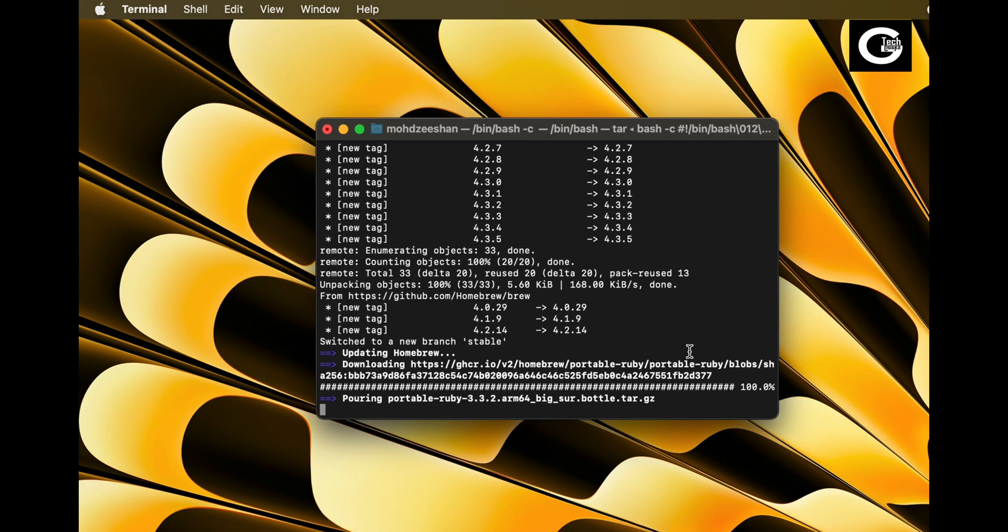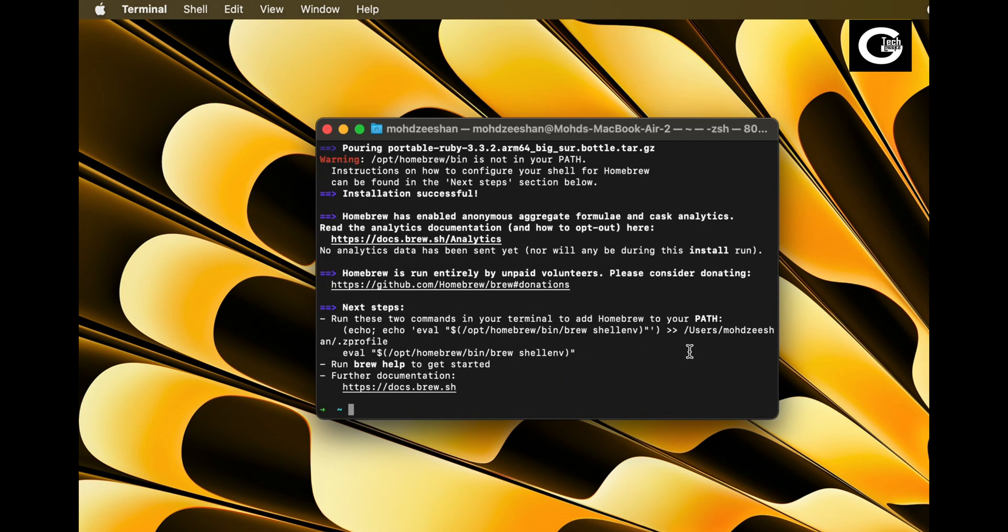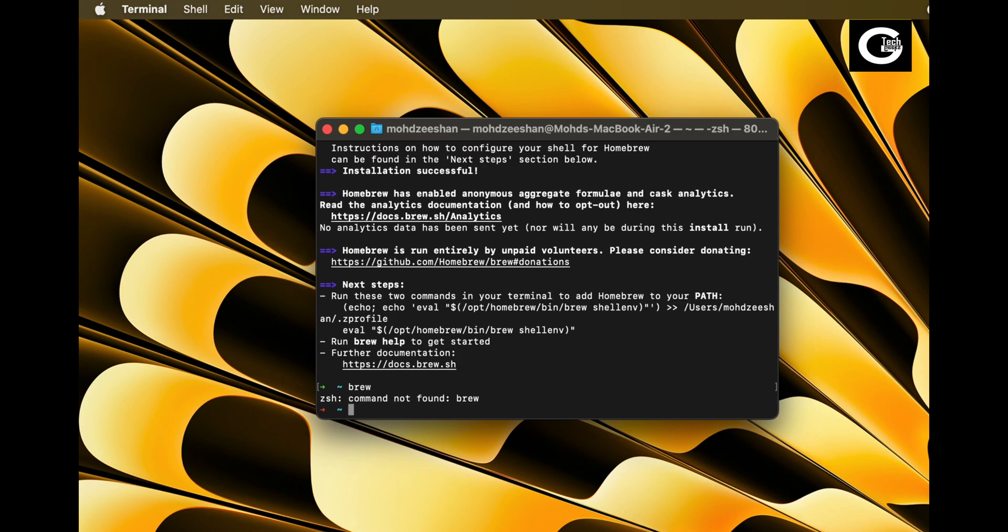Now before using brew command, we have to make sure that the Homebrew path is added to Z profile file, or else you will get this error.